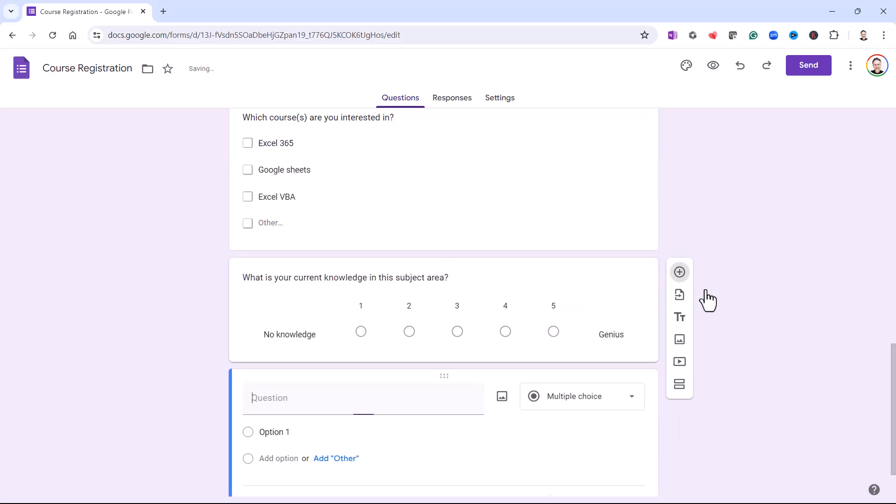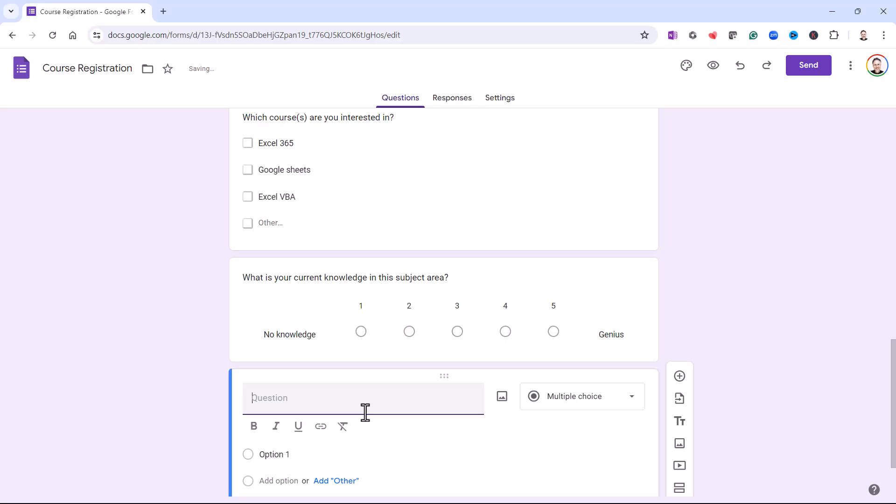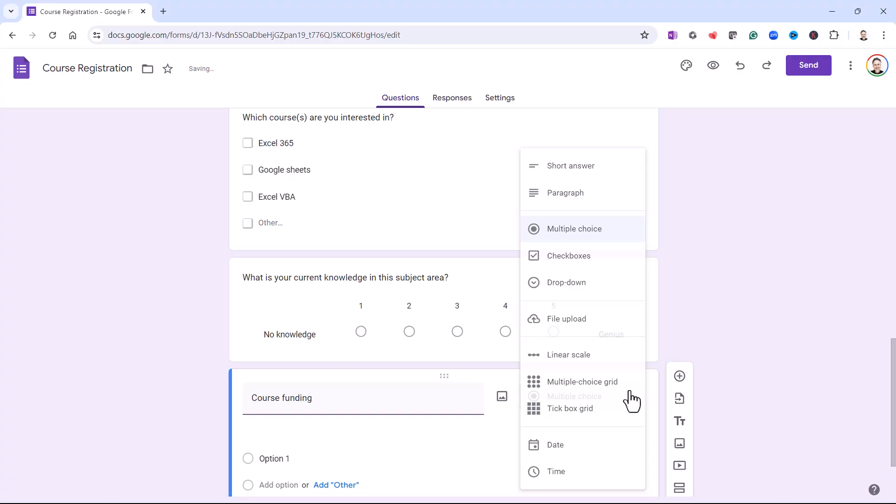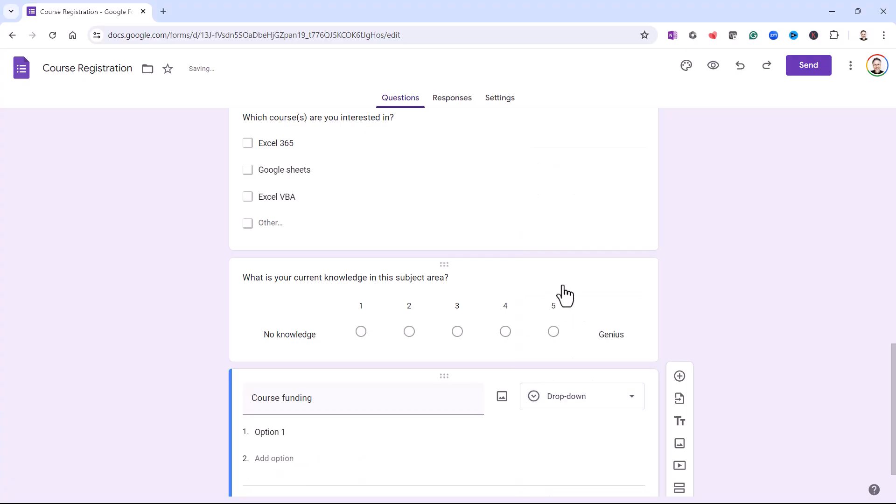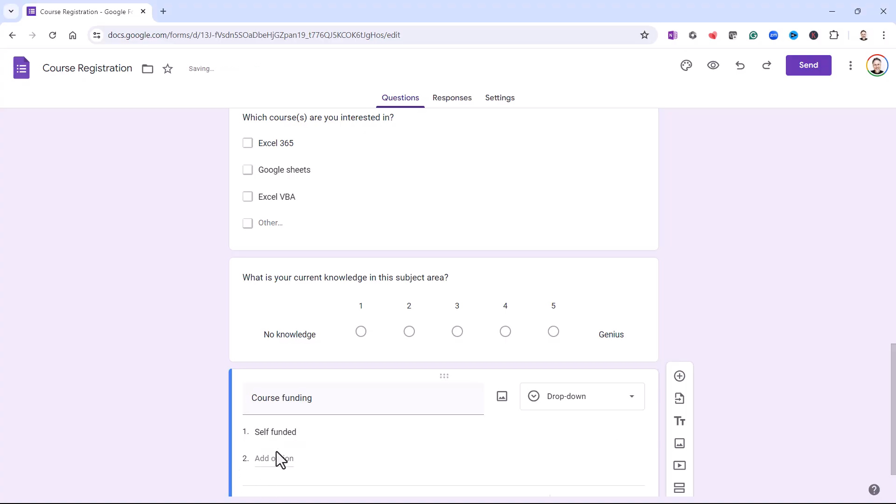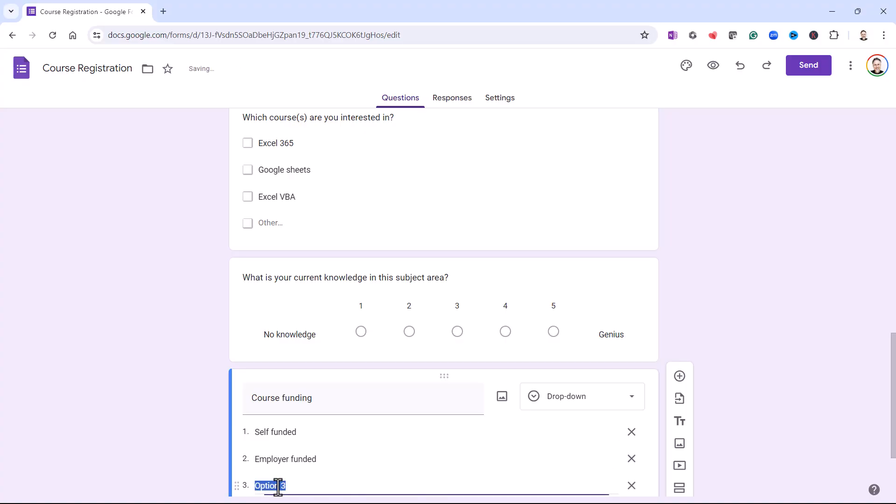I'm going to add another question. Course Funding. And this is going to be a drop-down. So I'll select Drop-down here. Self-funded. Employer Funded. And Government Funded.